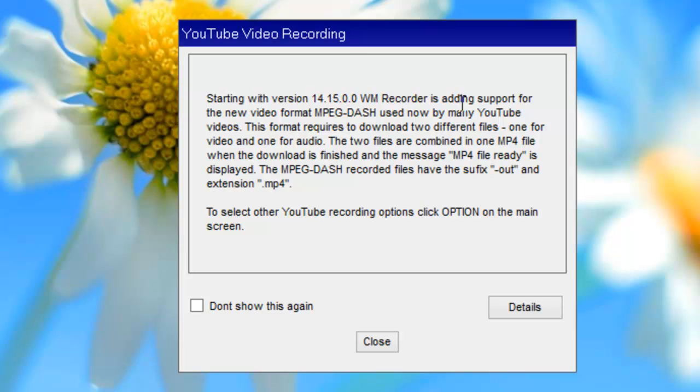The way WM Recorder captures it is two files are created—one for video and one for audio—and then the files are combined. You'll know that the file is ready to play when you see 'mp4 file ready' at the end of your video file.